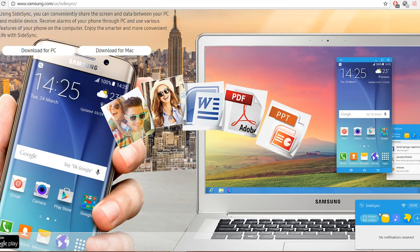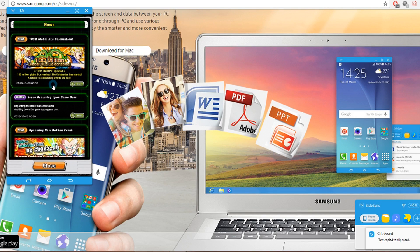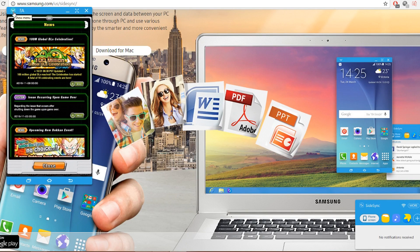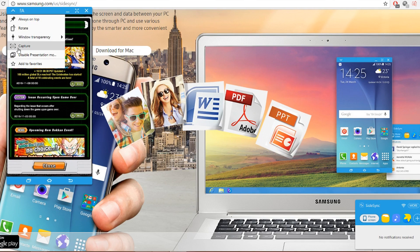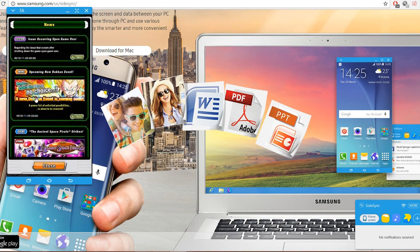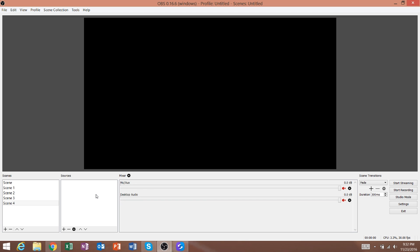Once you get SideSync set up, when you load it, it'll ask you to search for your phone — you also have to download the app on your phone. Once they're synced and connected, it should pop up showing the phone screen option. You can scroll and click through with your mouse, which is nice. The best thing to do is click the arrow and enable Presentation Mode, which allows you to use your actual phone screen so it doesn't go black.